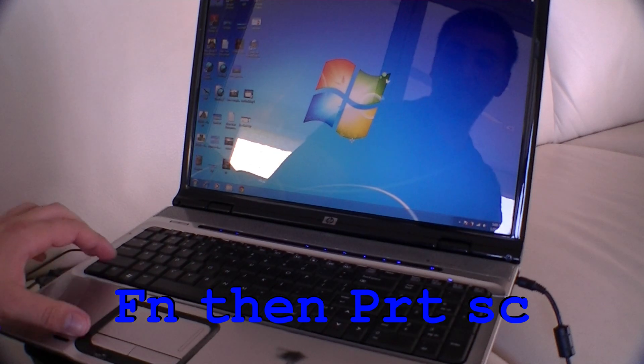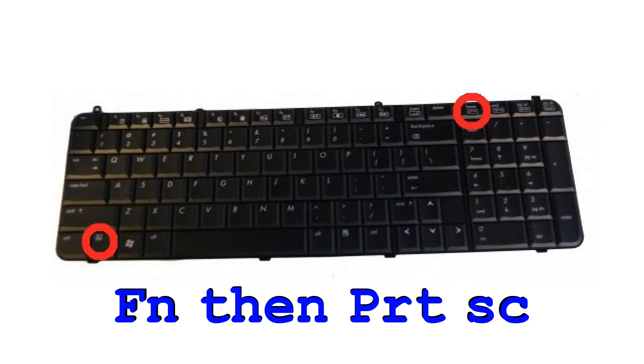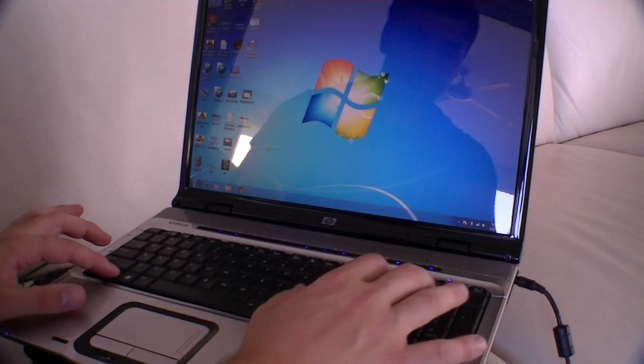And then you've got the Fn button down here. So what you need to do is press the Fn button, then the print screen. And then you'll be able to print screen.